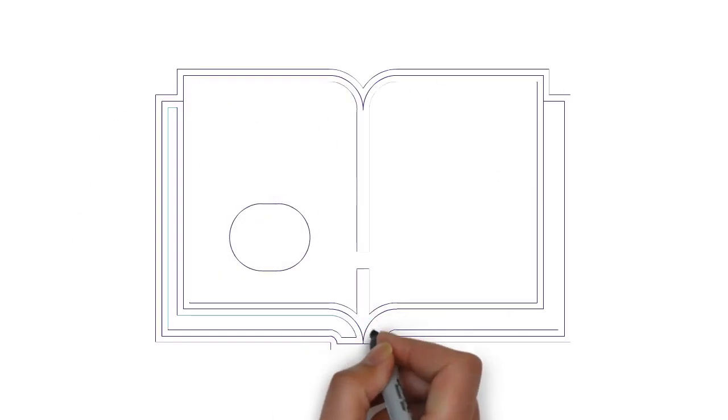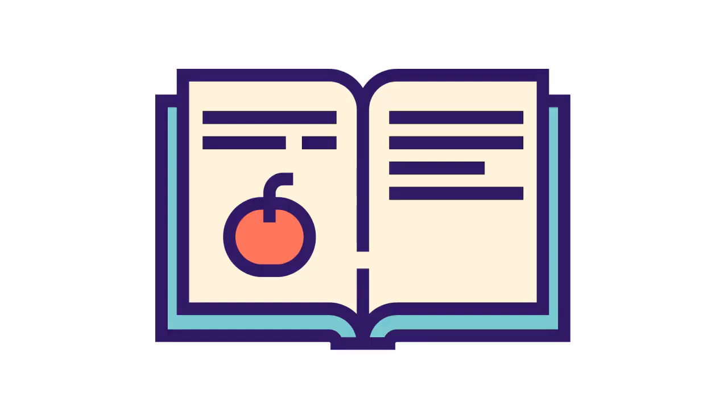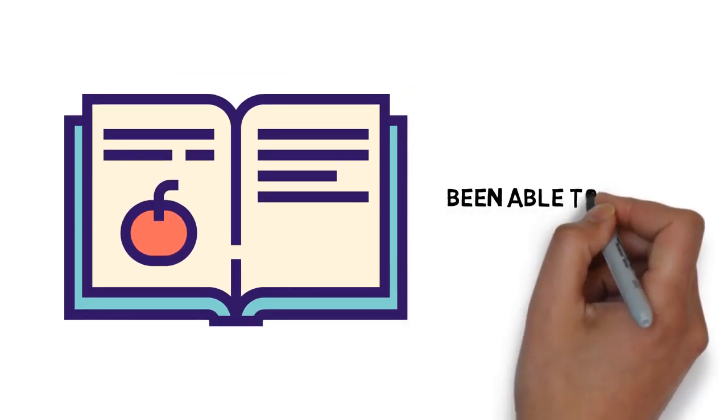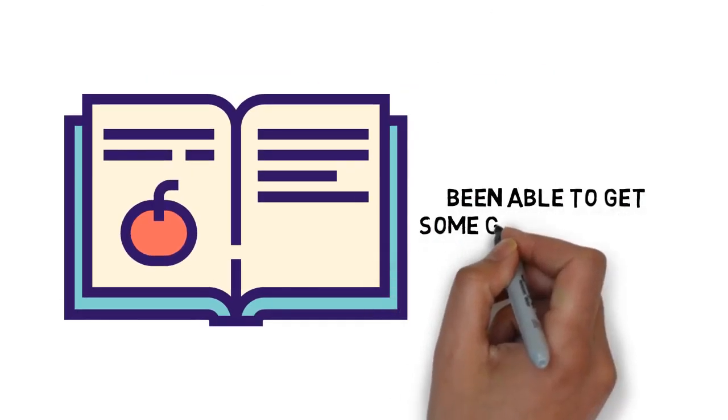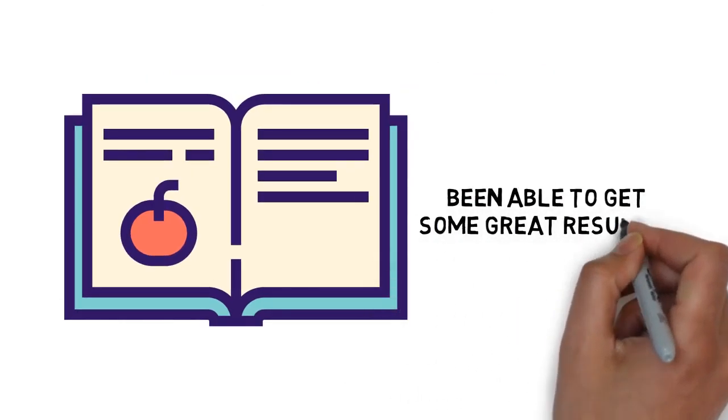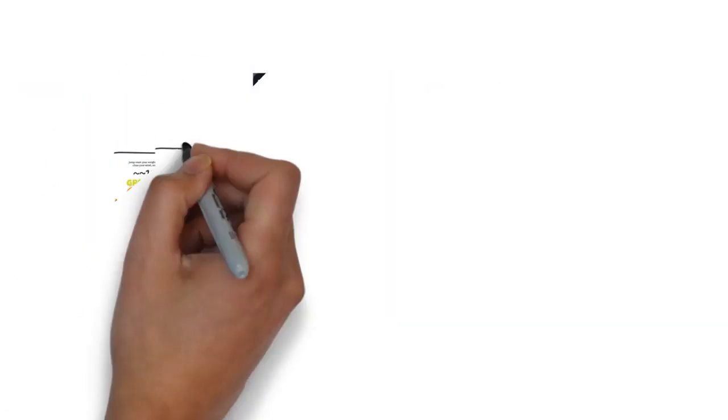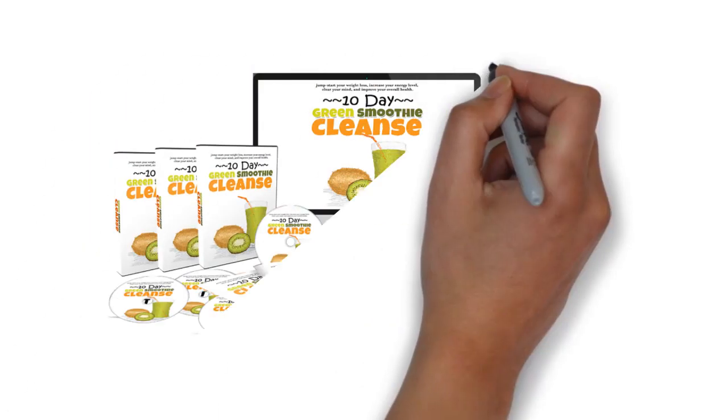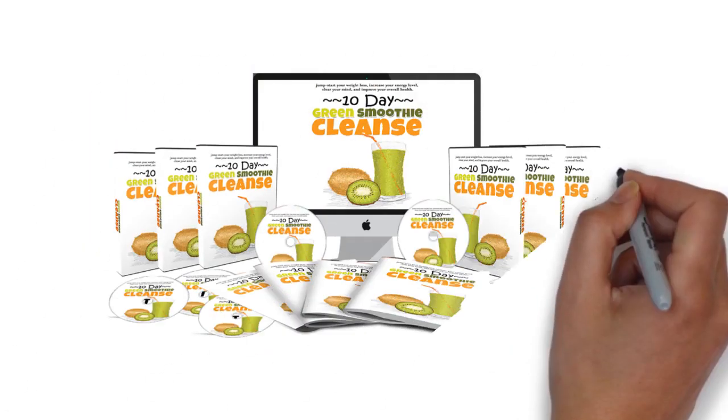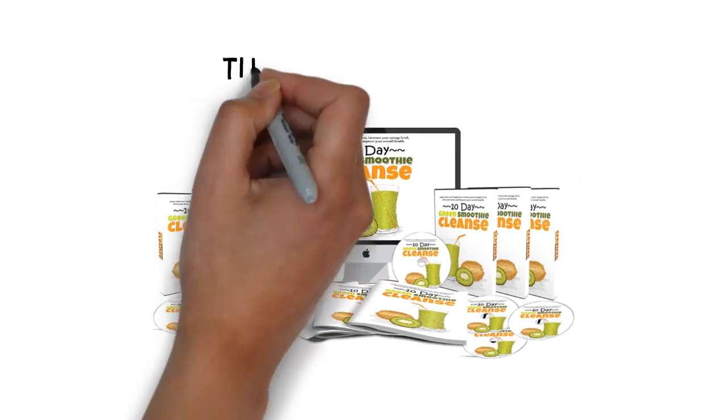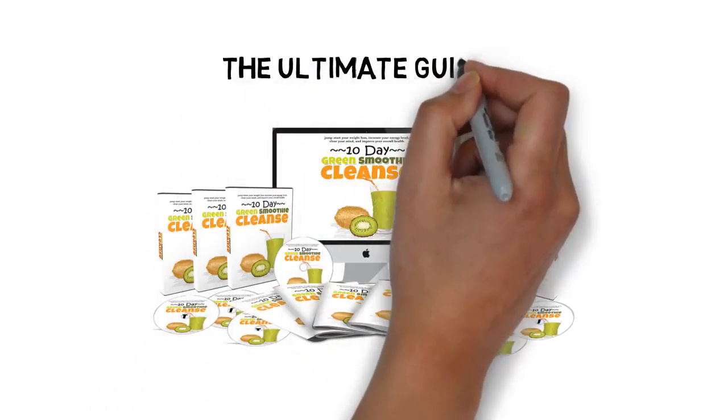Over the years, I've put together some of the best smoothie recipes and been able to get some great results. Today, you'll have your chance to get the ultimate guide to making life-changing smoothies for yourself.